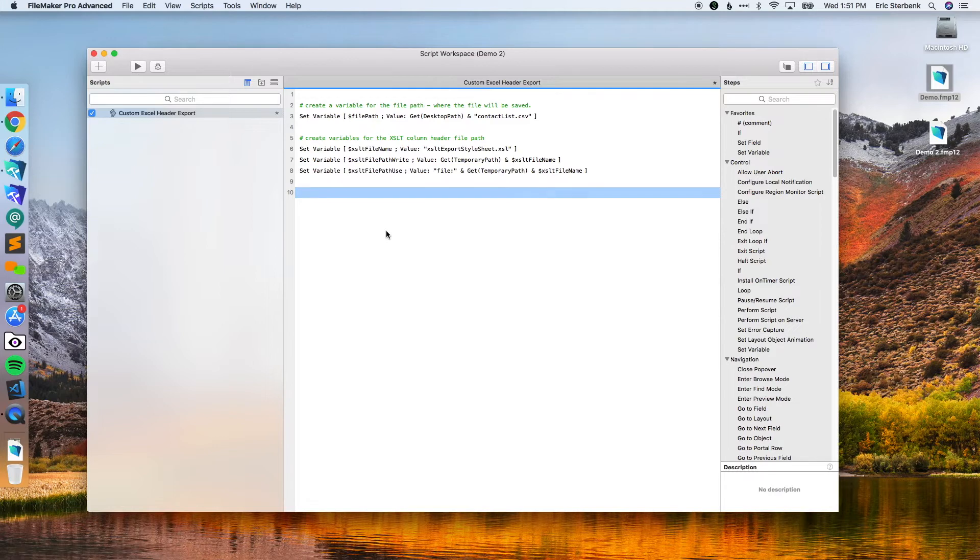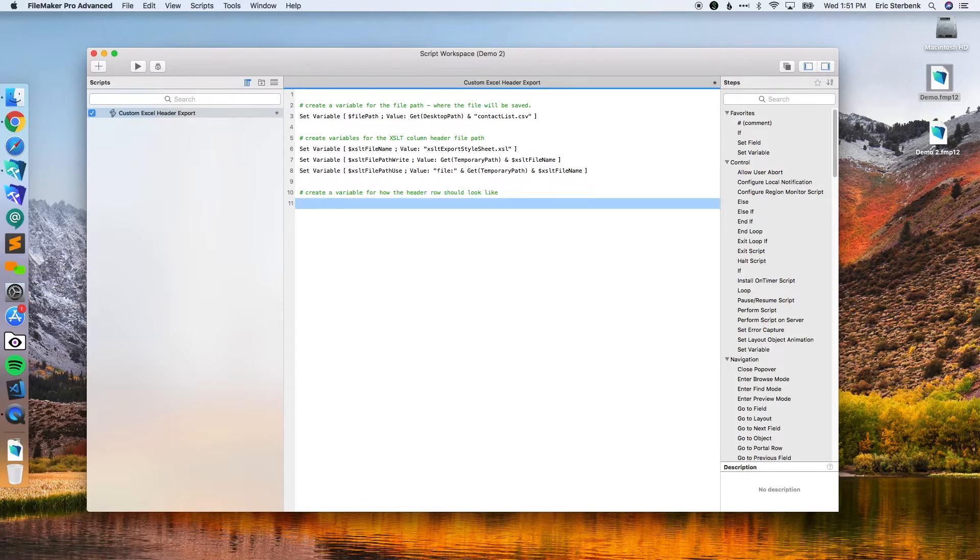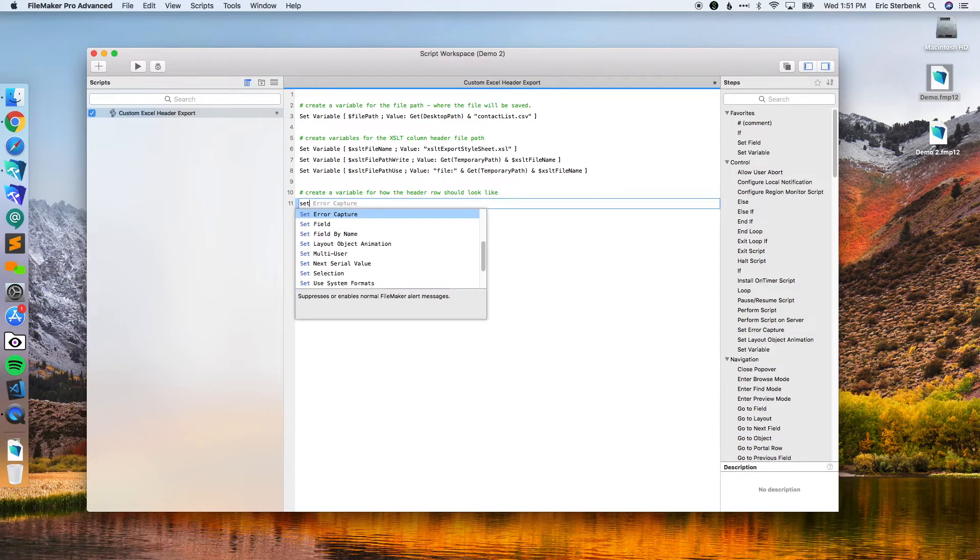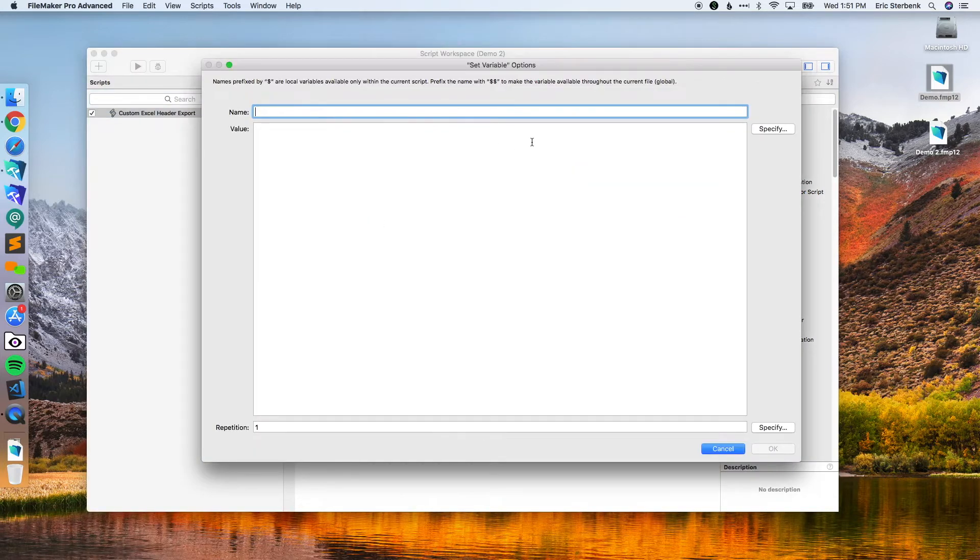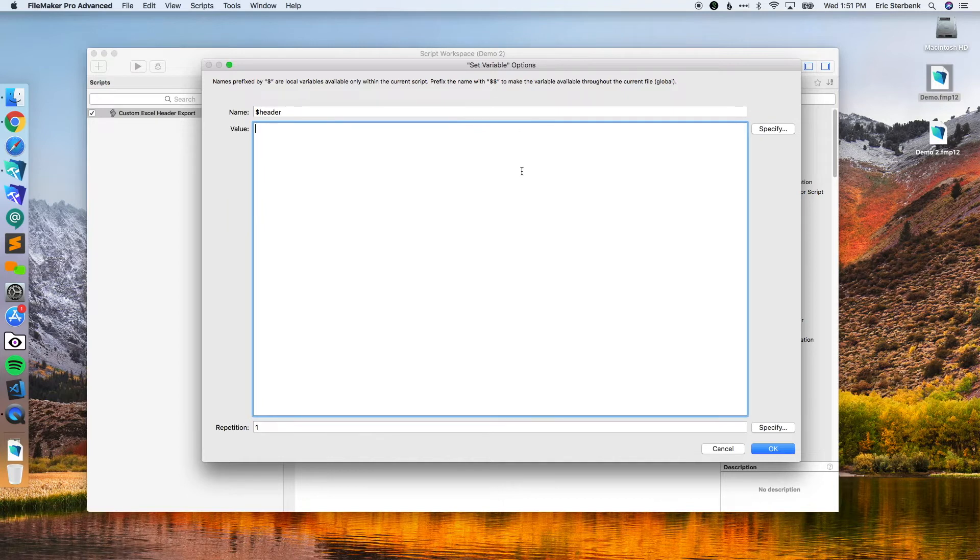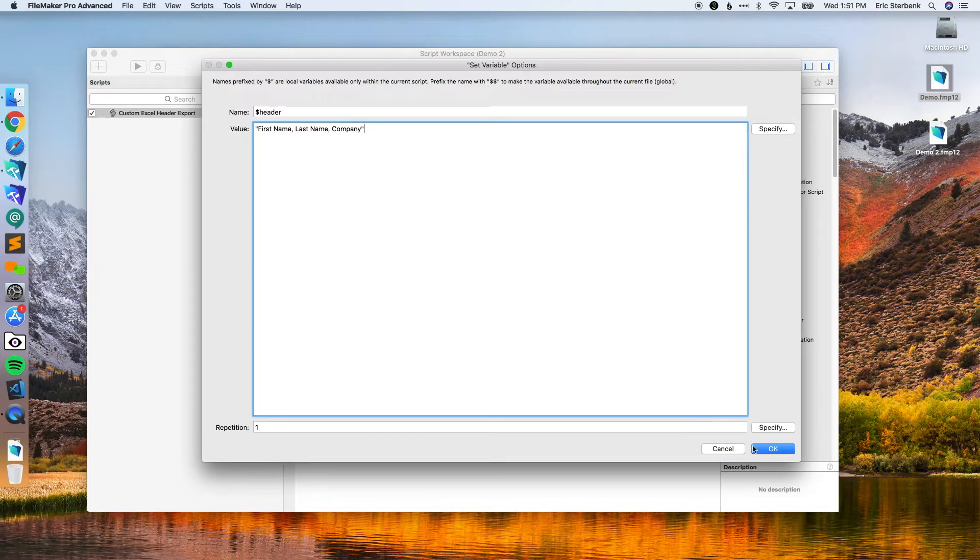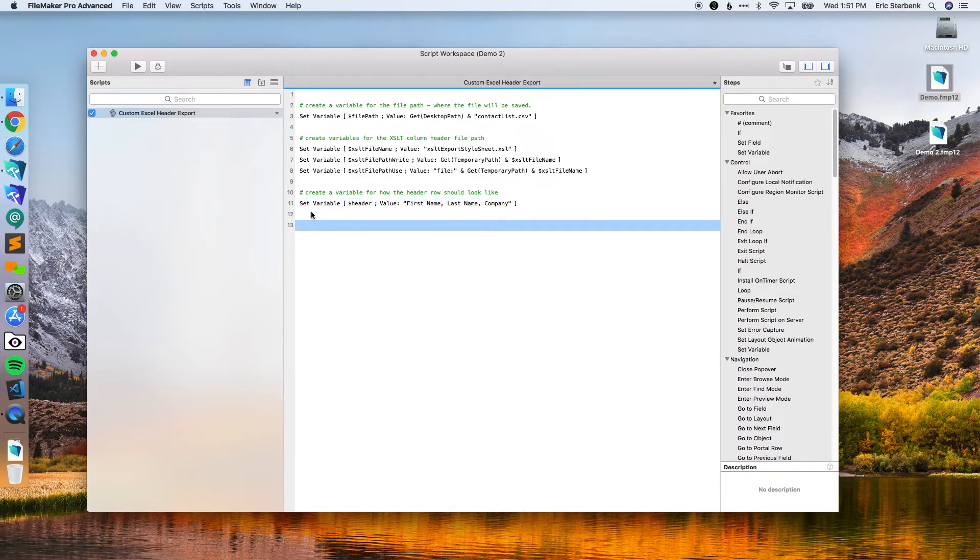The next thing we're going to do is we're going to create a variable for how the header row should look like and what. You have to make sure you do this correctly and you put it in the right order. It needs to be the same order in the header in this text as it is in your export preferences. We're going to set variable and we're going to call this one header. We're going to make this one simply first name comma last name comma company. That's basically, it's going to separate these three values by commas in the header. That's all we have to do.